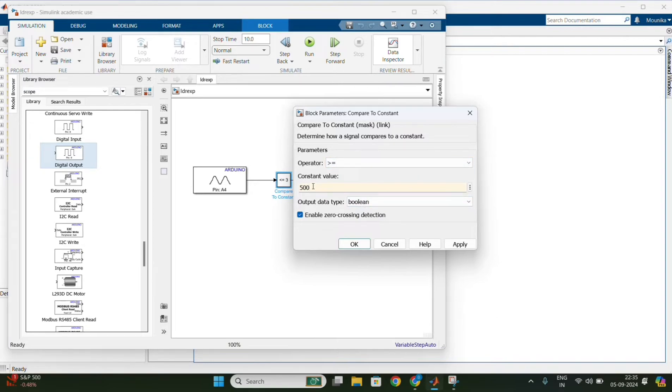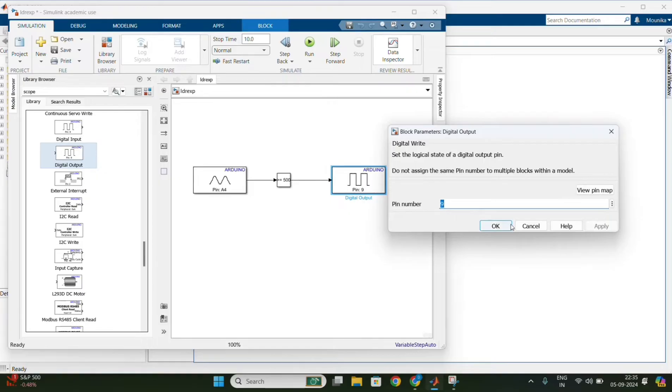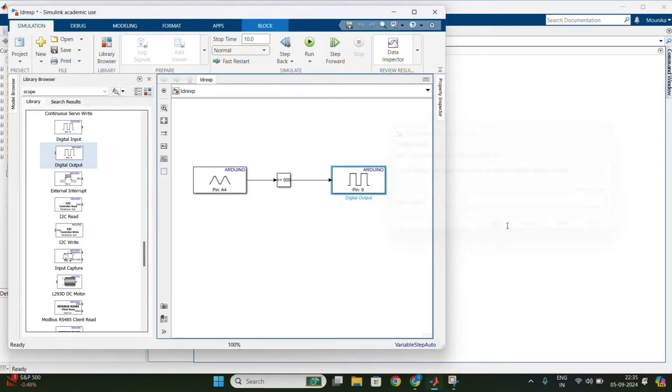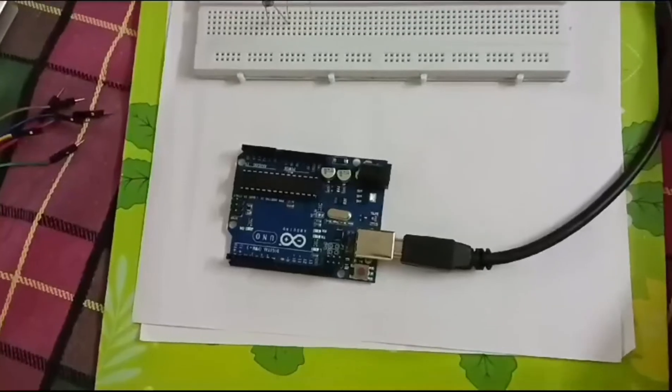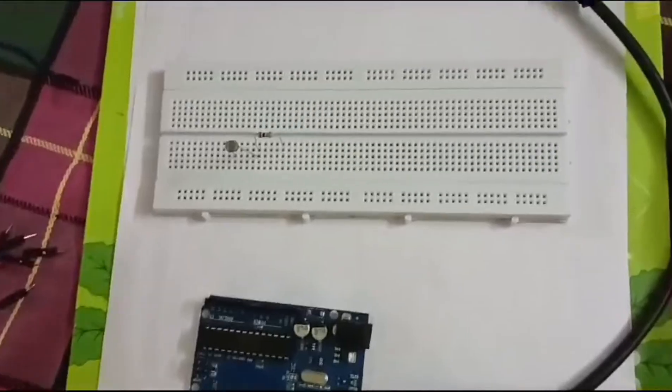After that, double click on the digital output block and change the pin number to 9 and save the model.